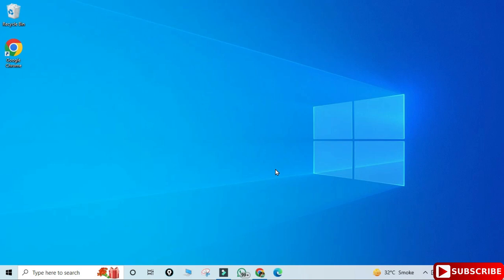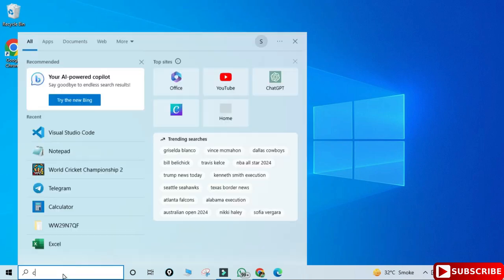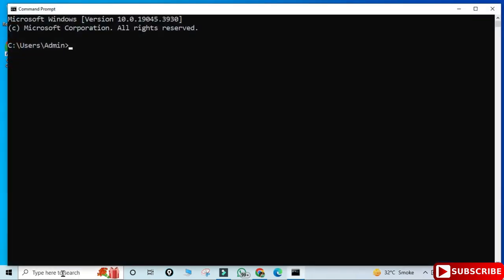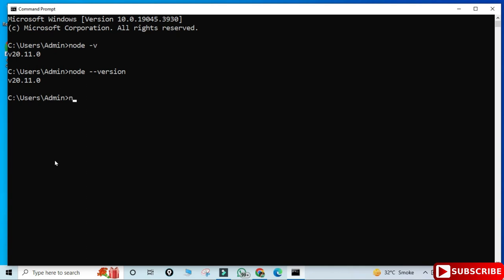I've just started my CMD by typing cmd in the search box. Here I'm typing node -v just to show the version. You can also type node --version and it will also work. You can see it's showing me my version. Now I'm showing you the version of npm also — you can type the command npm --version, and you can see it's showing me the version of npm.